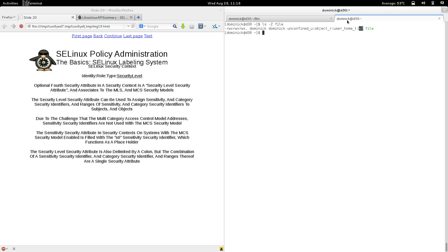This system enforces need-to-know, so it fills in the sensitivity with S0 because there's only one sensitivity with multi-category security and it's unused. There are no categories assigned to this file, because the file is not compartmentalized.